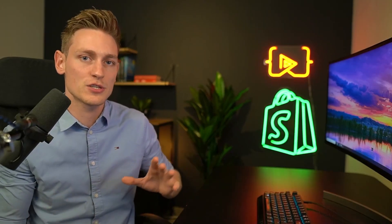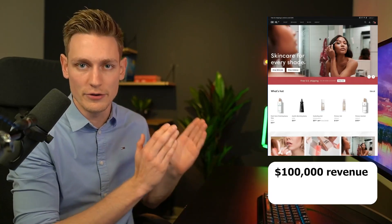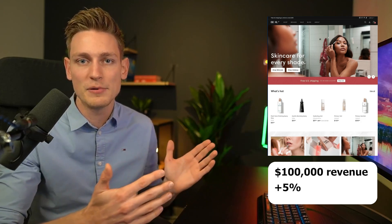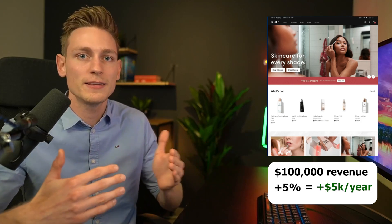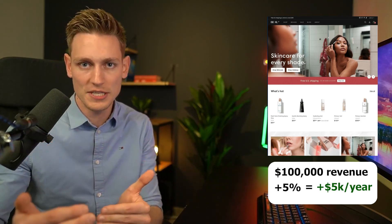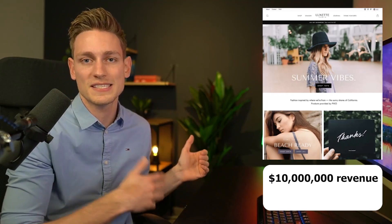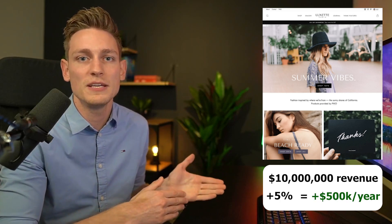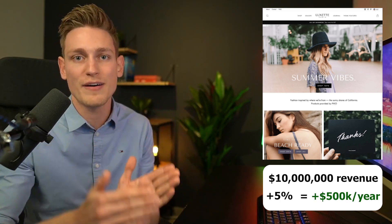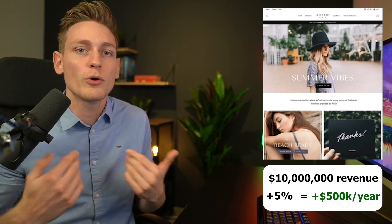Conversion rate optimization is a pure numbers game. If a store makes $100,000 per year in revenue, a five percent uplift would mean an extra $5,000 per year — not bad. But if another brand makes $10 million in revenue, the same five percent would already be an extra $500,000 per year, which is a lot more interesting.